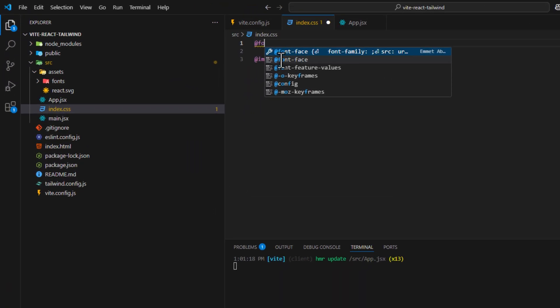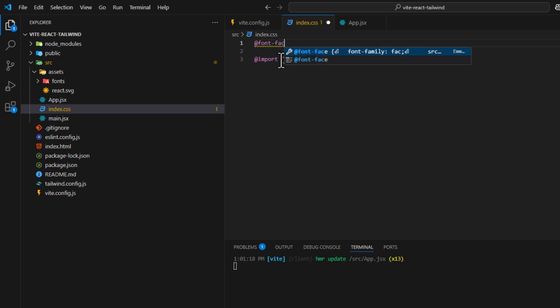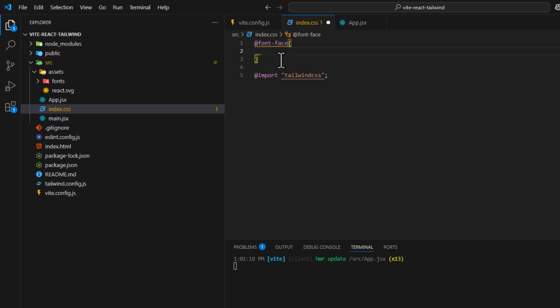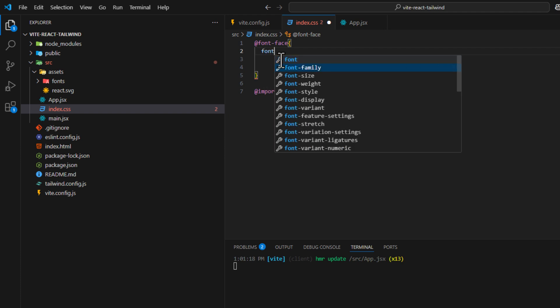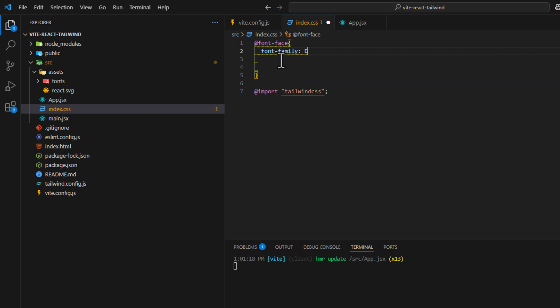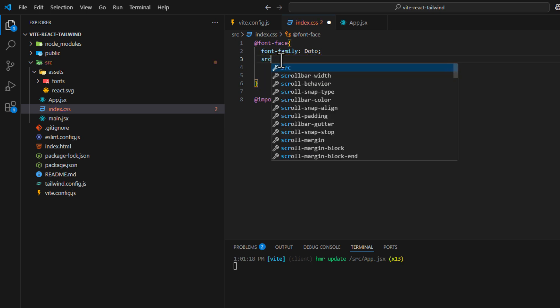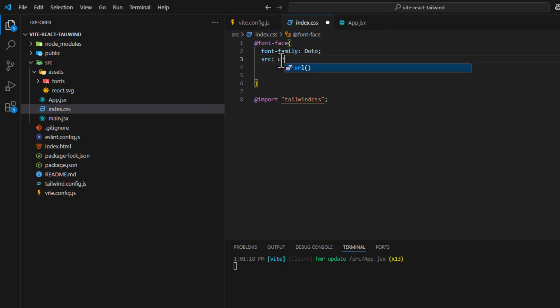Add @font-face, curly braces. And then we name the font family. My name is Dotto. You can name it whatever you want. And source. So we put the path of the new font over here.